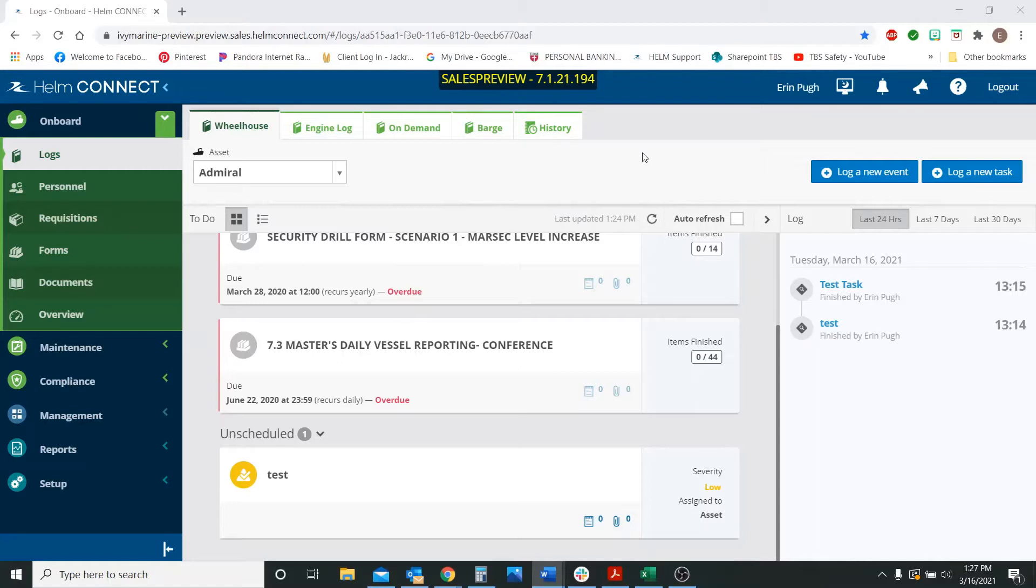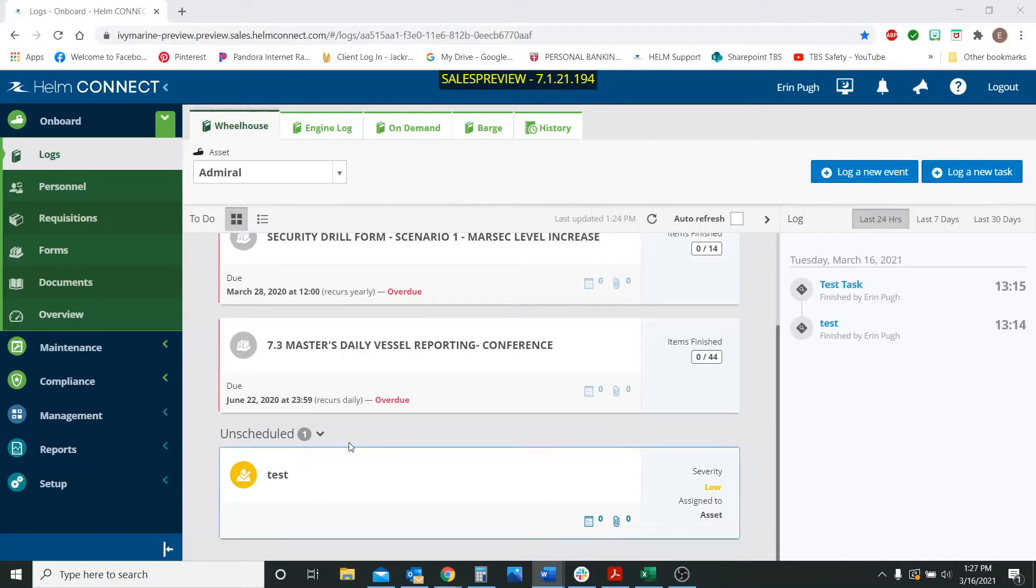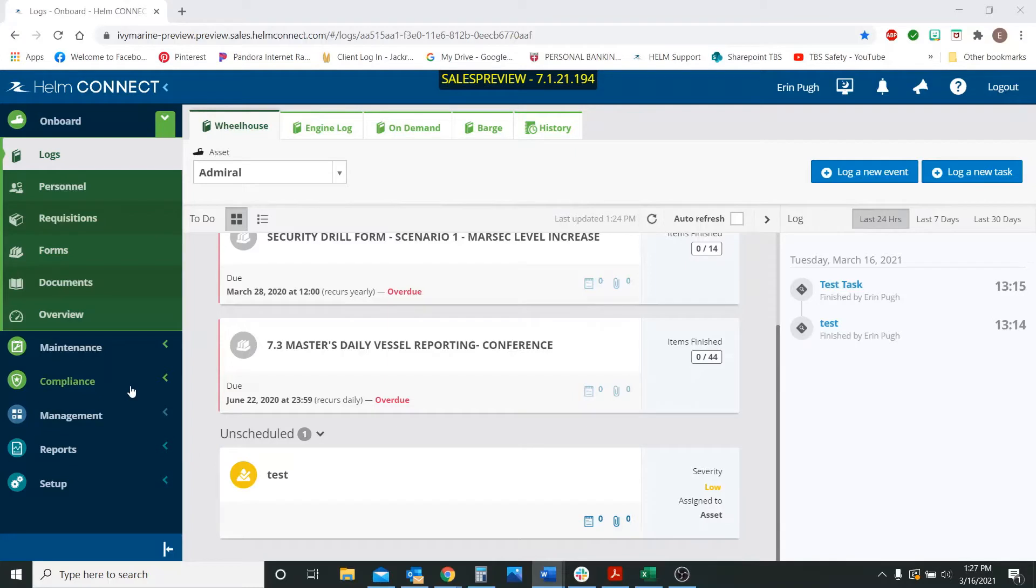So corrective actions really only come from the audit feature rather than creating your own task in the environment. I created a task just to show you the difference between the two. I'm going to show you what it looks like first in comparison to the tasks.